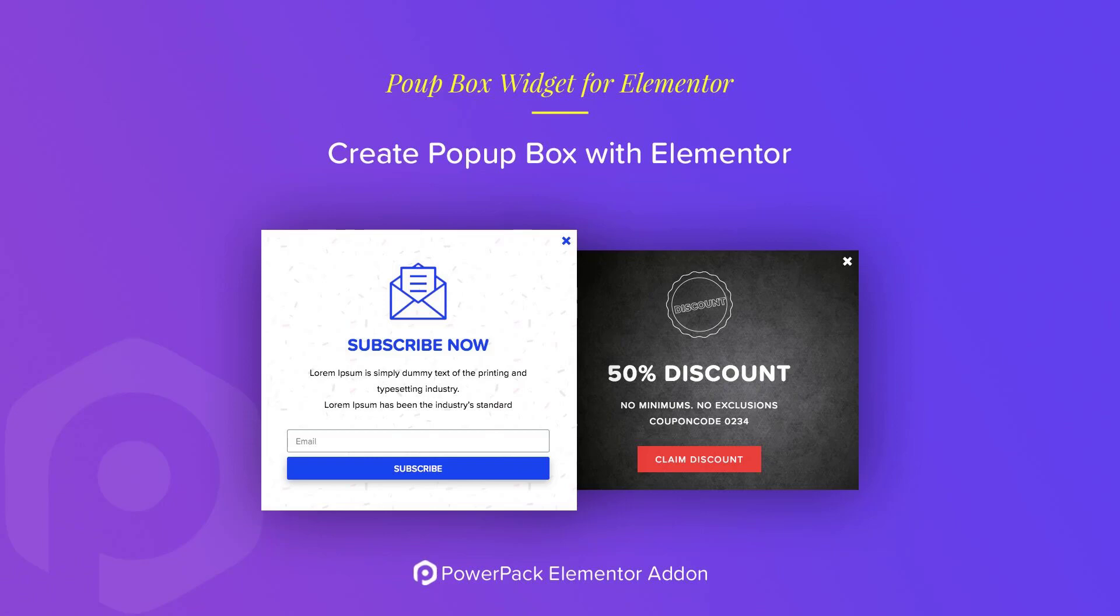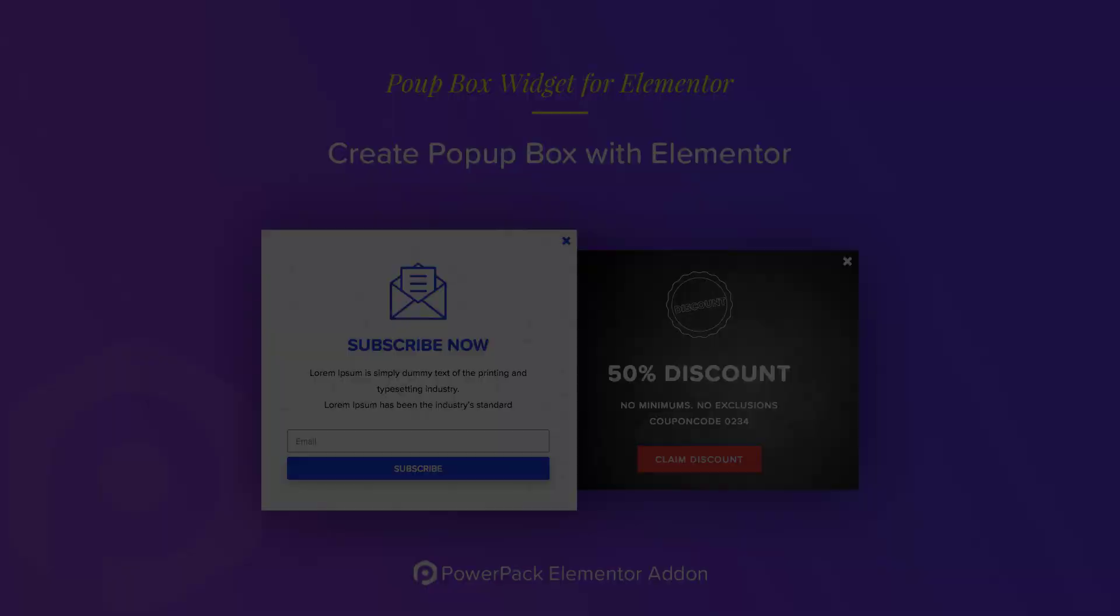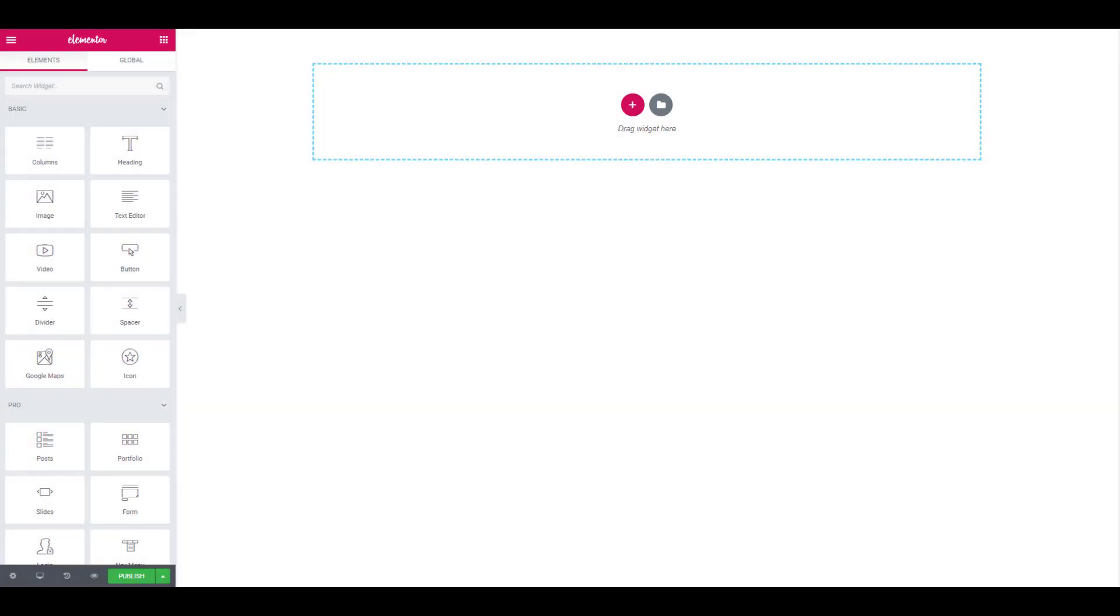With this widget, you can add impressive popups on your website whether it be an image, a video, a link or even a saved template. Here, we will see how you can use the popup box widget and create a custom popup box using the same.